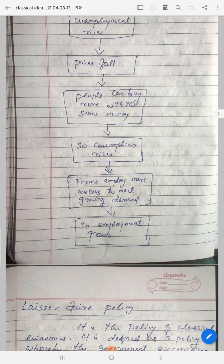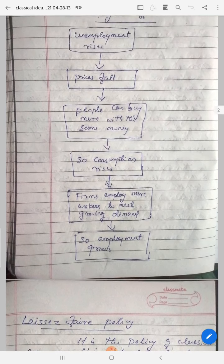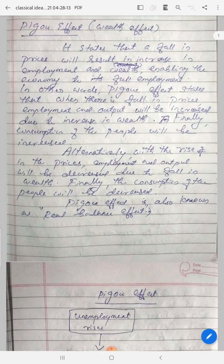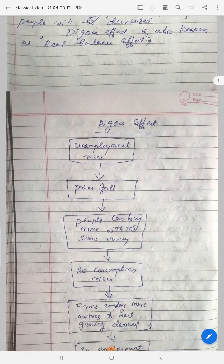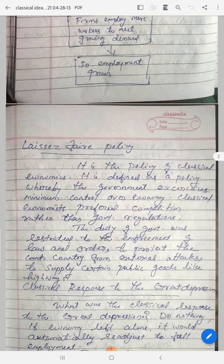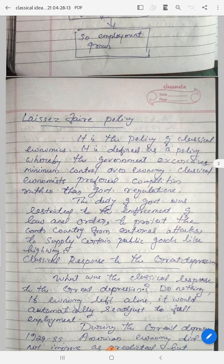Employment and output grow. This is called the Pigou effect — the diagrammatic representation of the Pigou effect. Now the question: what is laissez-faire policy? It is the policy of classical economics. In the process of laissez-faire policy, classical economics says: let individuals alone.